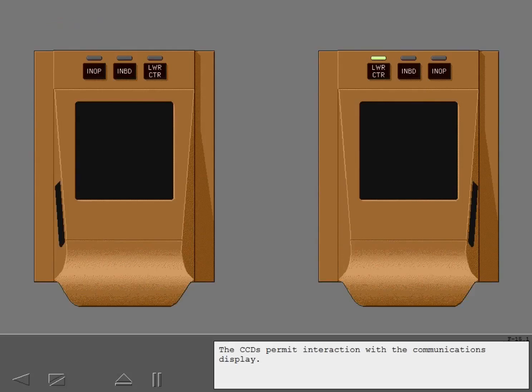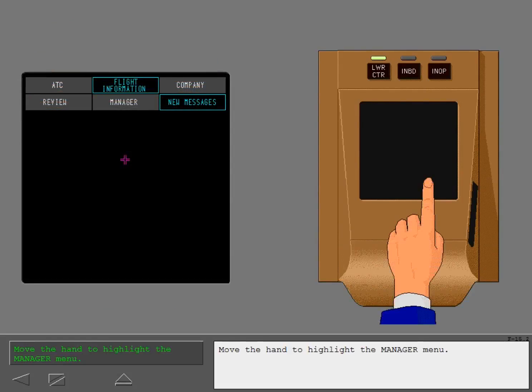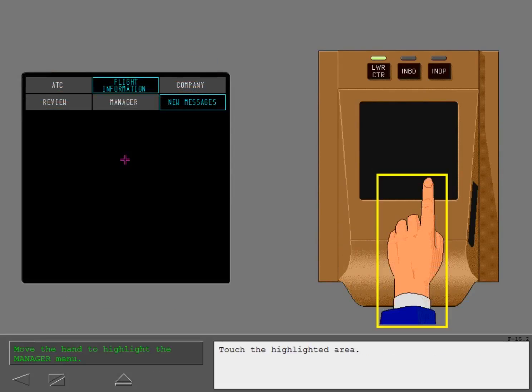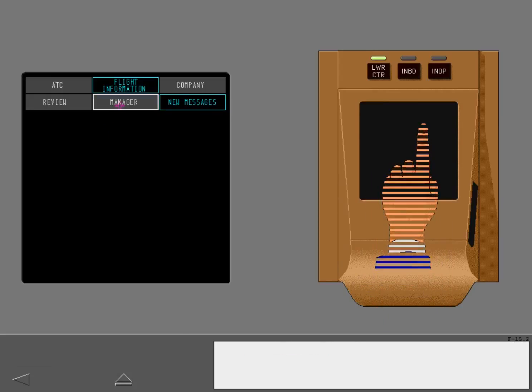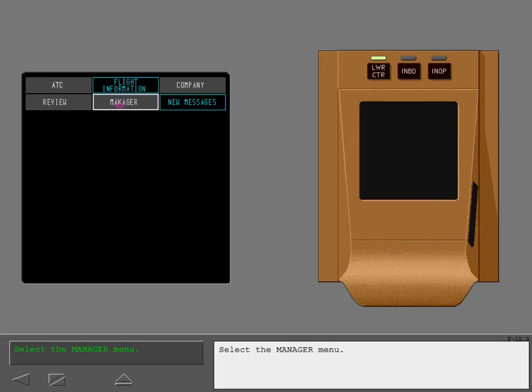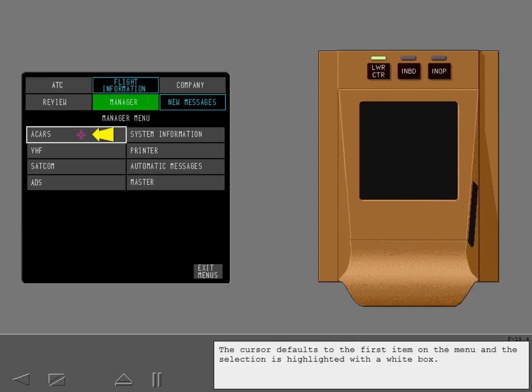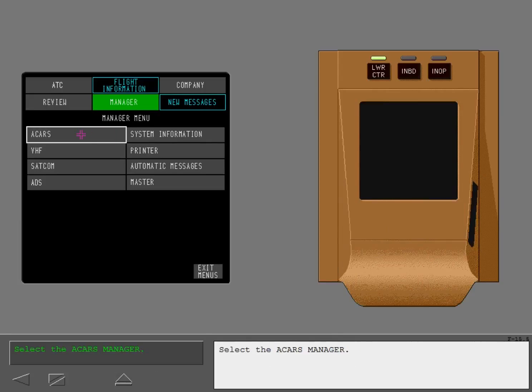The CCDs permit interaction with the communications display. Move the hand to highlight the Manager menu and touch the highlighted area to make selections. The cursor defaults to the first item on the menu and the selection is highlighted with a white box. Select the ACARS Manager.